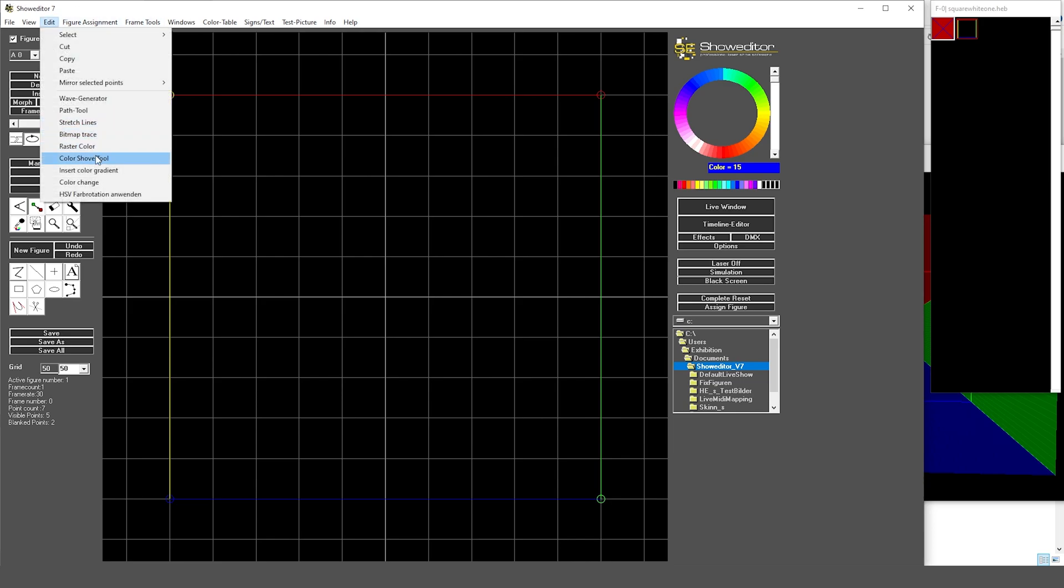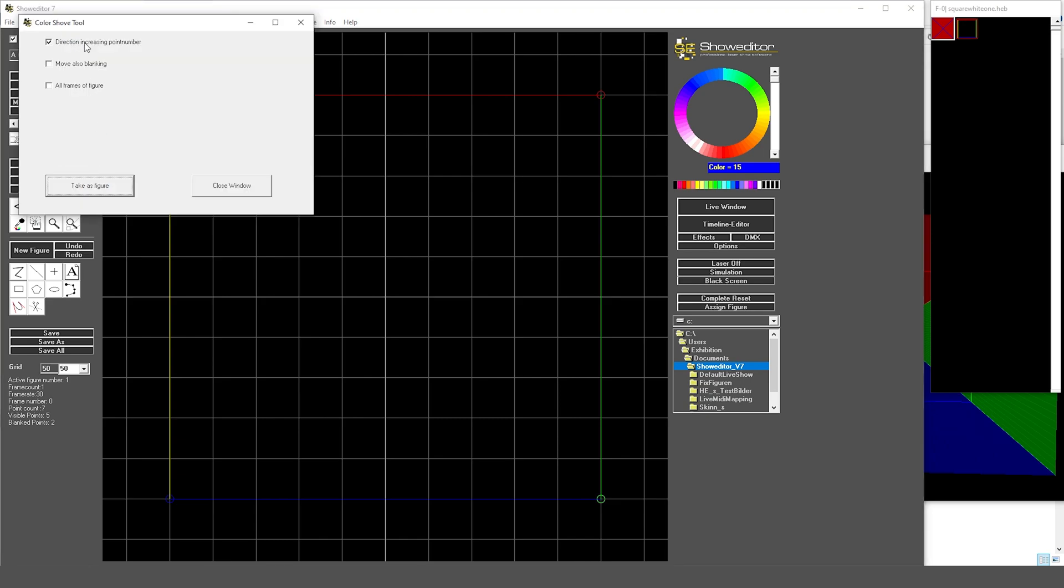I select the color shaft tool, edit color shaft tool. I select direction increasing point number—that's all fine. I could even extend that to all frames of the figure, and I can even extend it to the blanking points.